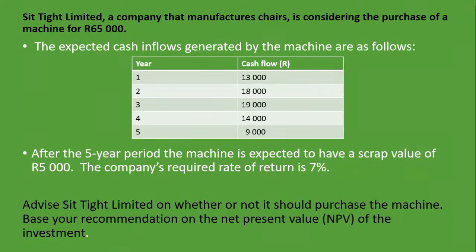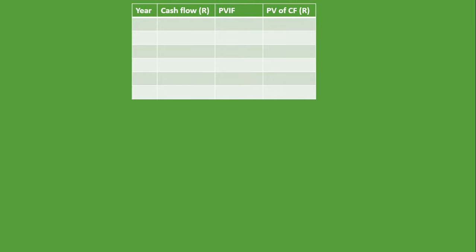Let's see how to calculate the net present value. We use a table with columns for years, cash flows, and the present value interest factor (PVIF). The PVIF comes from a table you will be given, and it discounts the cash flows according to each specific year. Multiplying cash flows by the PVIF gives us the present value of cash flows.